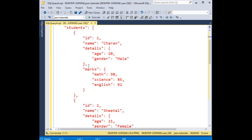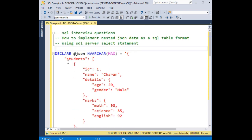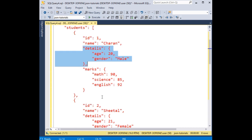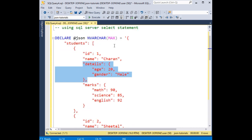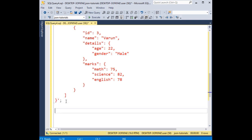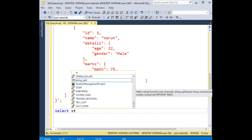Just to save time, I have declared the students data as JSON data here. Inside the students JSON data, I have a nested details JSON data — details and marks. Now I want to add this JSON data in a tabular format using SQL Server, so I'm using a SELECT statement — SELECT student_id.